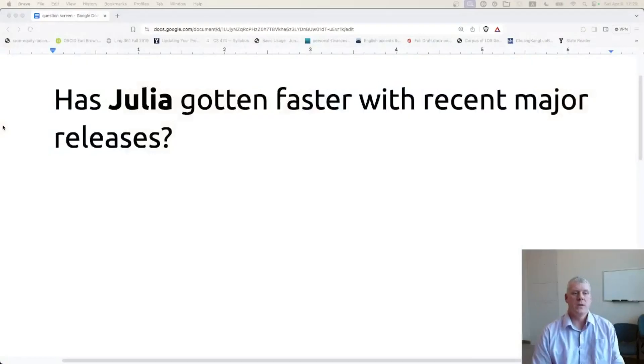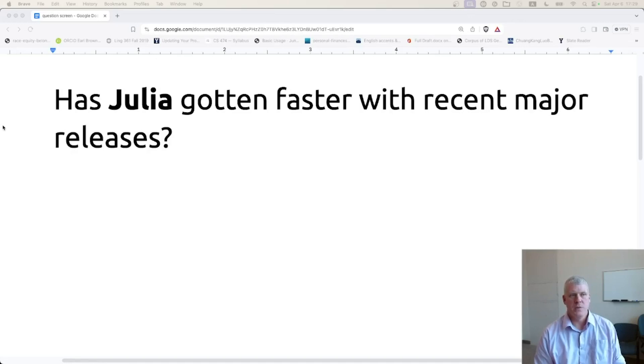Welcome back, folks, to Scripting for Linguists. I am your host, Earl Cara Brown. In this episode, I have this question for us: Has Julia gotten faster with recent major releases?